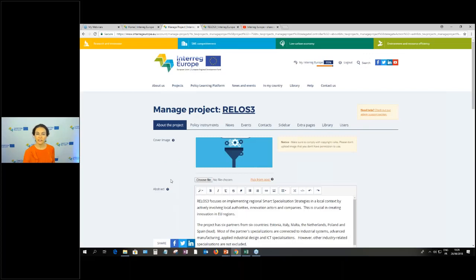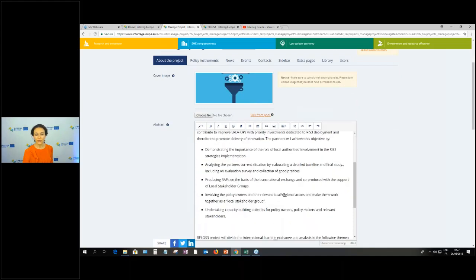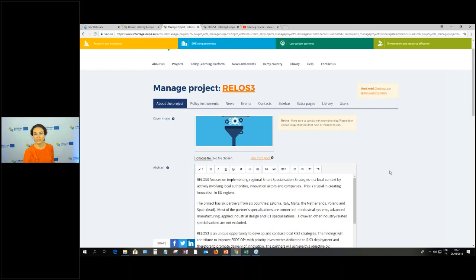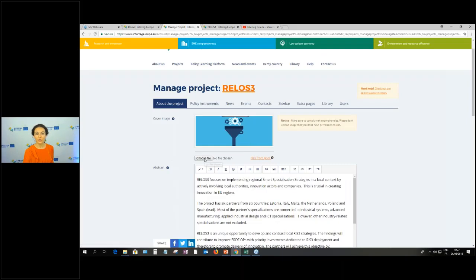Probably some changes are needed given that the content on your website should have your audience in mind — it's not the same as what you put in the application form. At the top you'll see the cover image — the image that shows at the top of your homepage. You can always change this by going to 'Choose File' to upload something from your computer, or you can pick from a pool of images we've put together. A very important point about images: pay very careful attention to copyright rules.